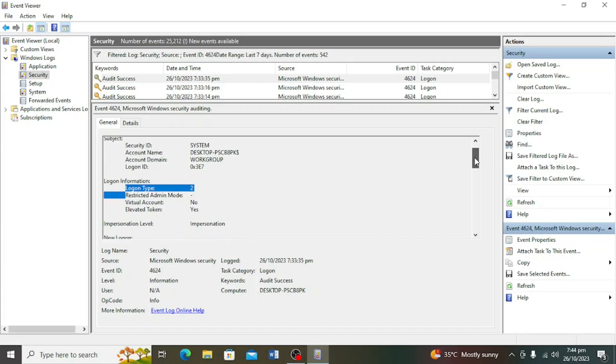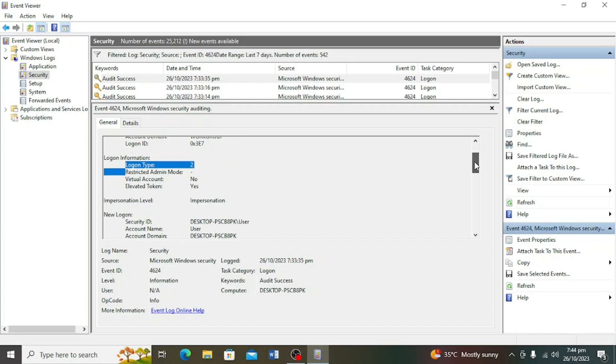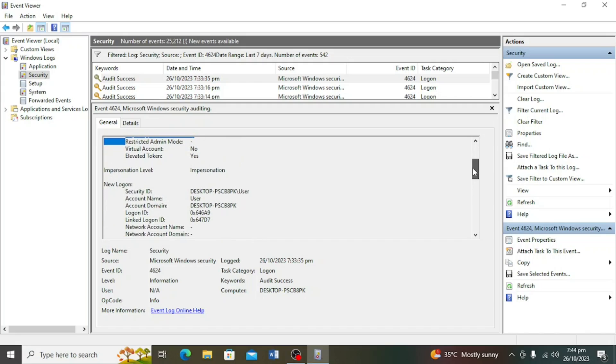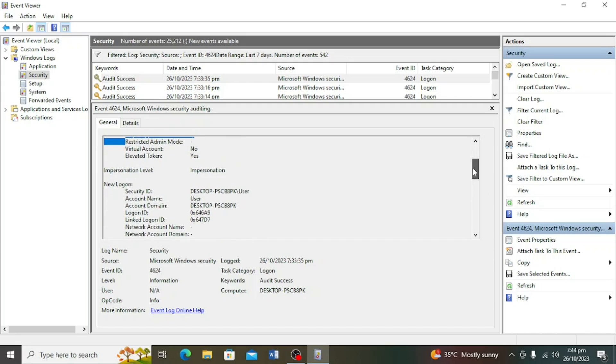This is a type 2, which means the log is for a user account, and the process is the same even on Windows 10. I have switched to a Windows 10 machine. The account name is user.